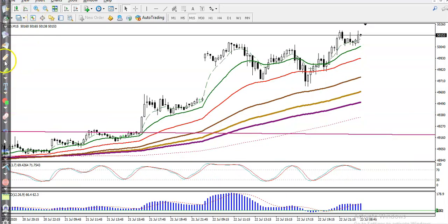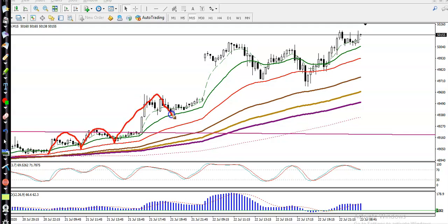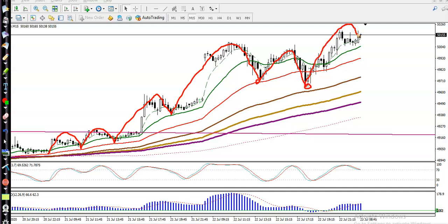First they are bouncing off the 20 moving average, then bouncing off the 50, after that bouncing off almost the 100. Right now price is a little more far from the moving averages. We are expecting the price will retrace toward the 50 moving average.